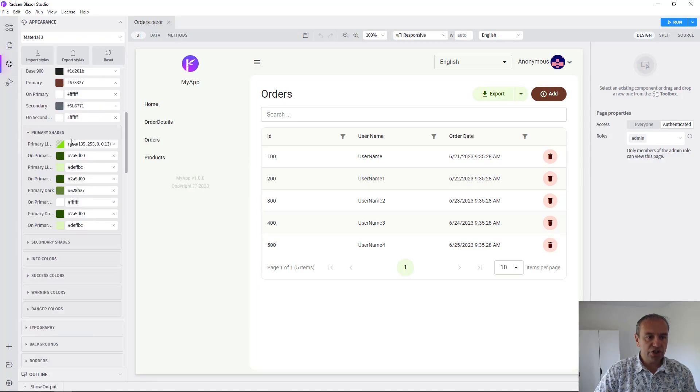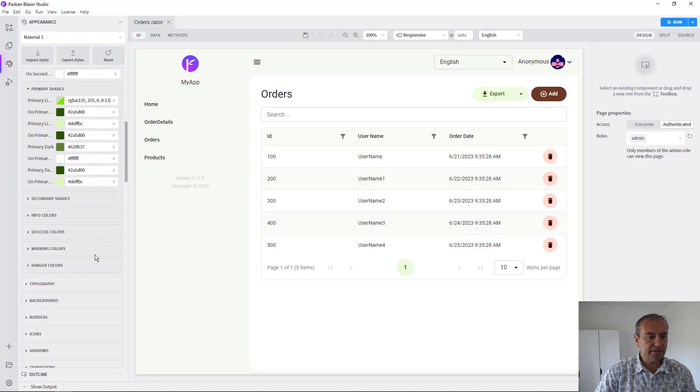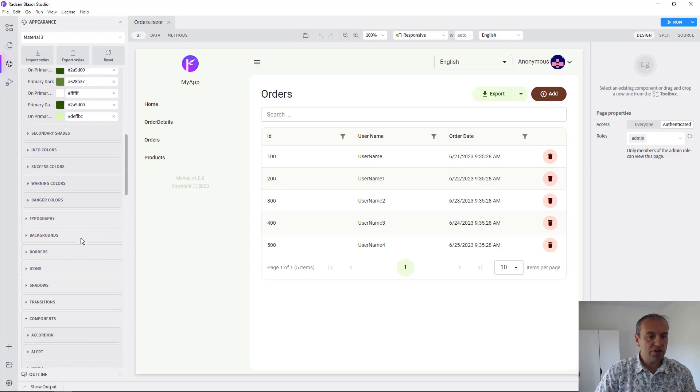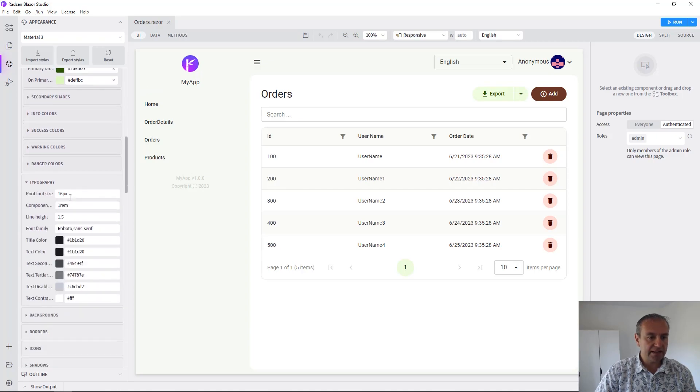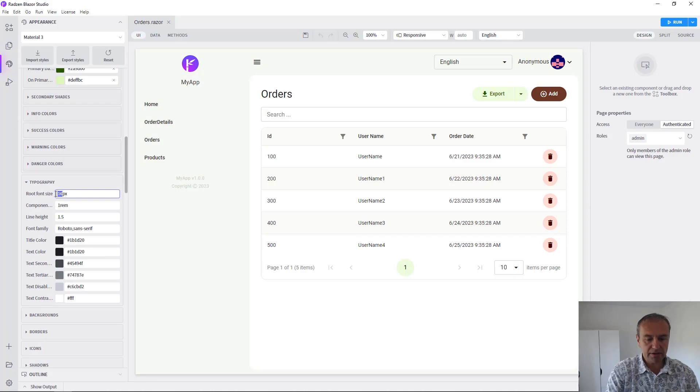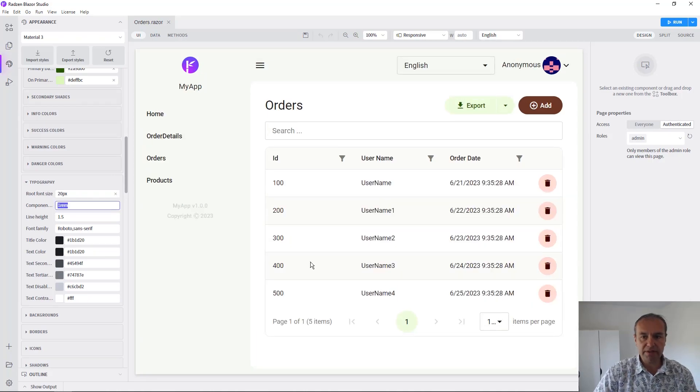You can change also shades. You can change the font size. Let's update it to something bigger like 20 pixels.